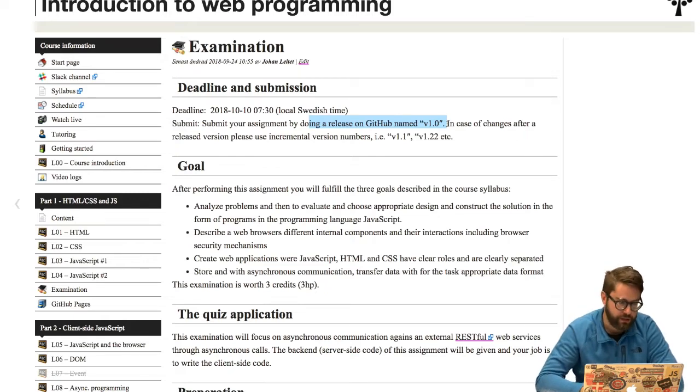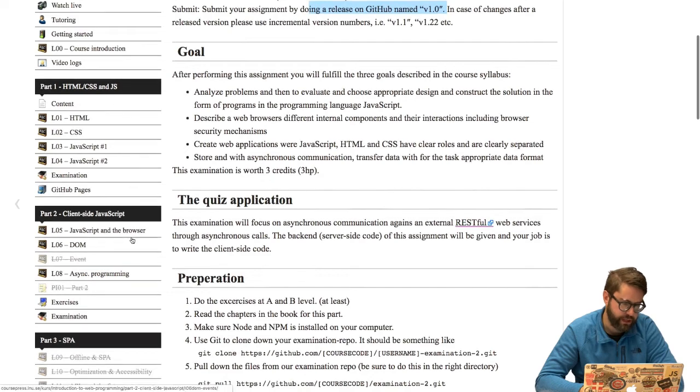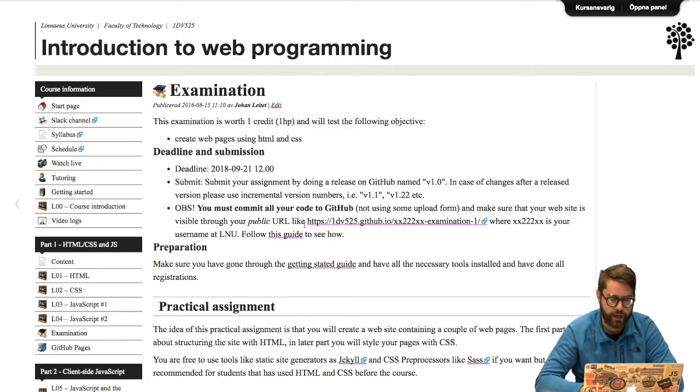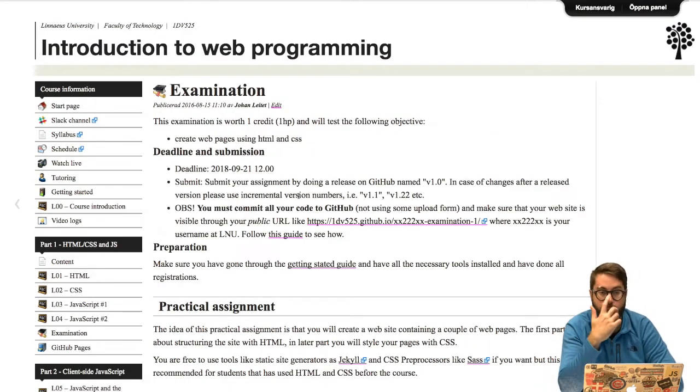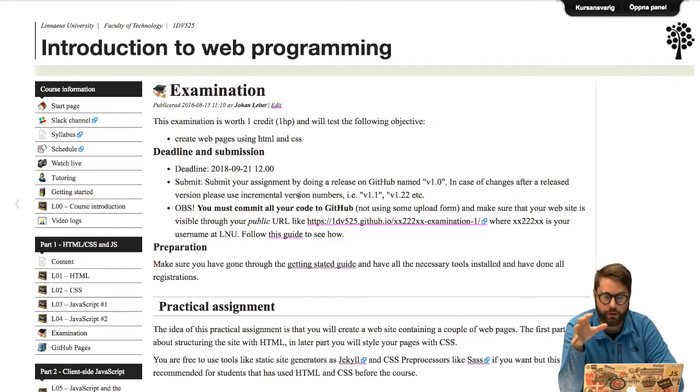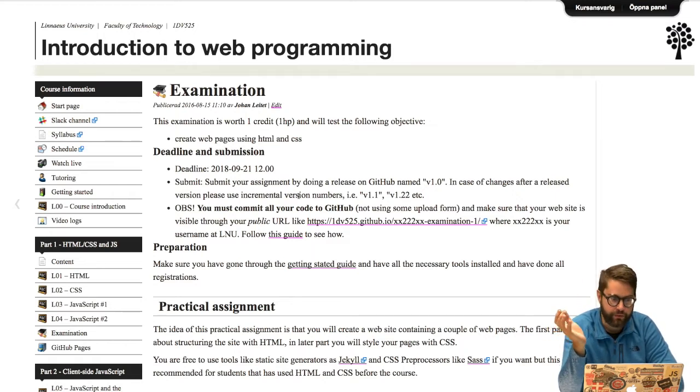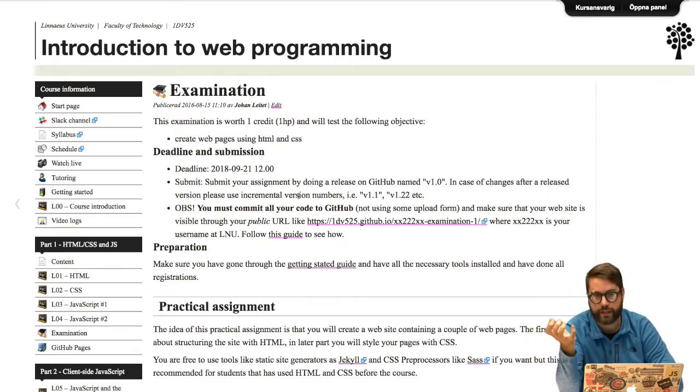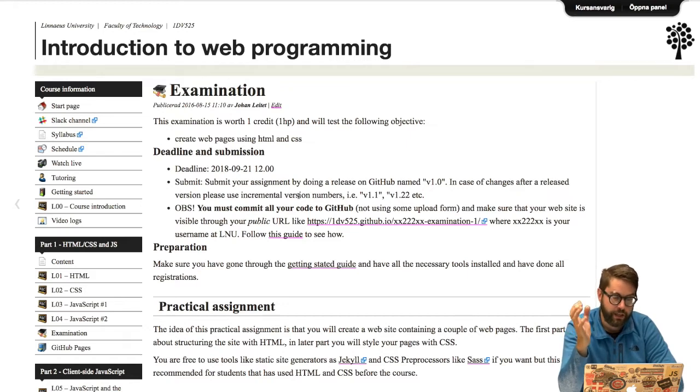If you forgot to do a release on the first examination to part one we haven't watched or looked at your examination assignment. If you remember now, oh my god I haven't done a release, please go ahead and do that release now and we will look at your examination one as soon as possible.